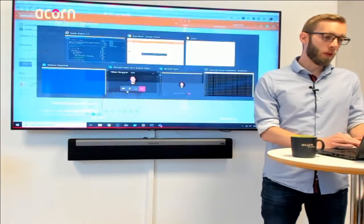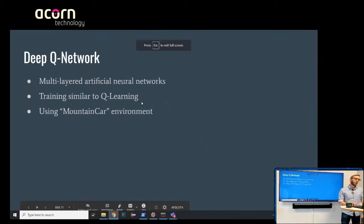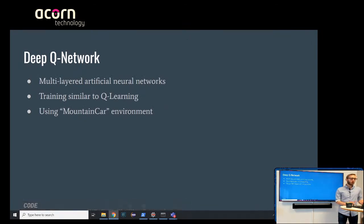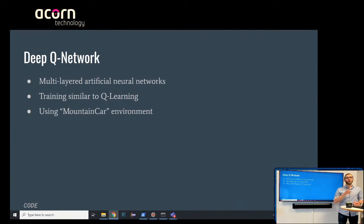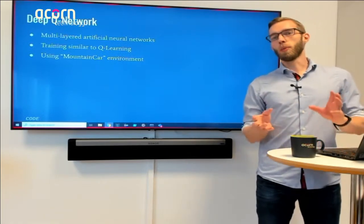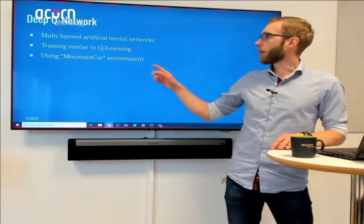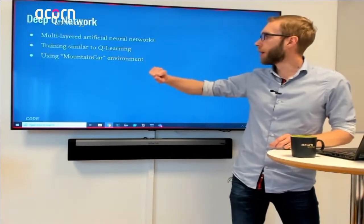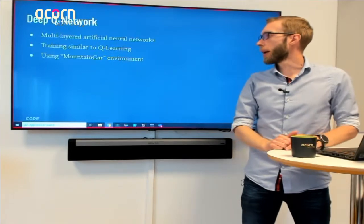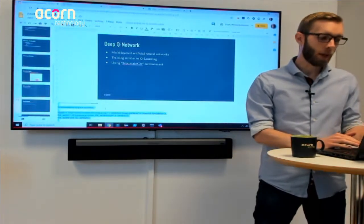One option is DQNs — Deep Q-Networks. What you do is create a multi-layered artificial neural network that mimics the Q-table. We're still trying to use the quality-table approach for our actions, but instead of having an actual table, we build a model that estimates that table. We're going to use a slightly different environment: the Mountain Car.